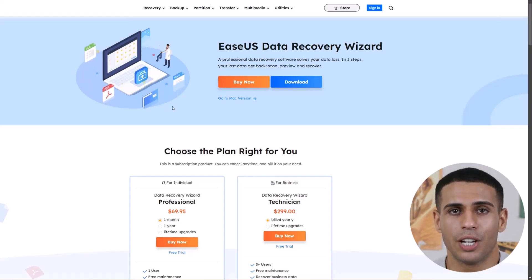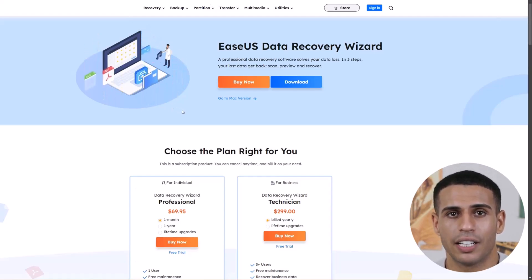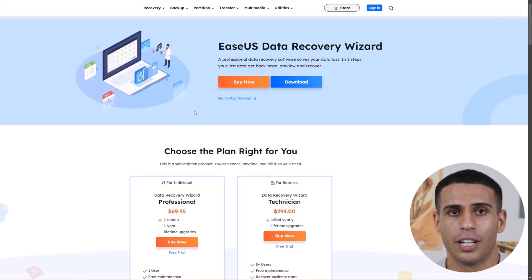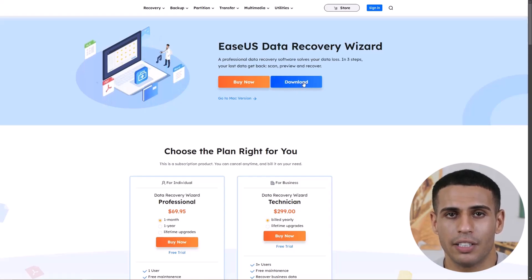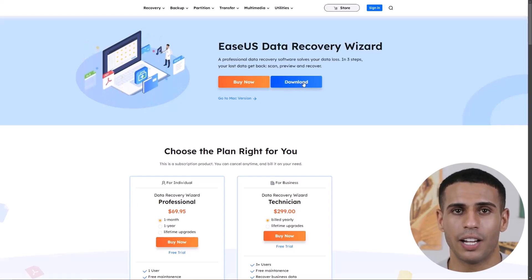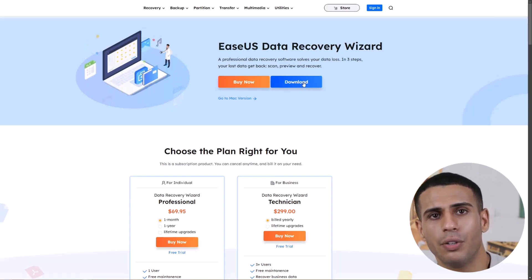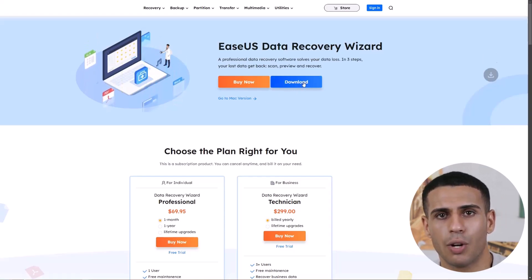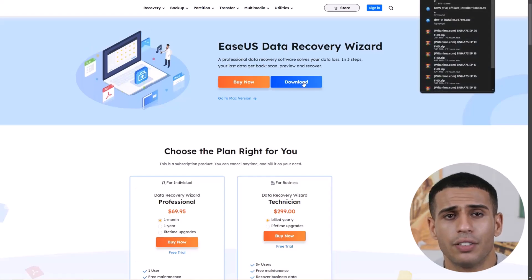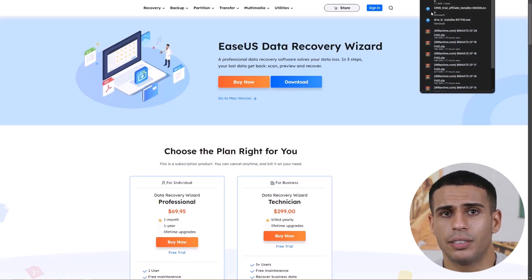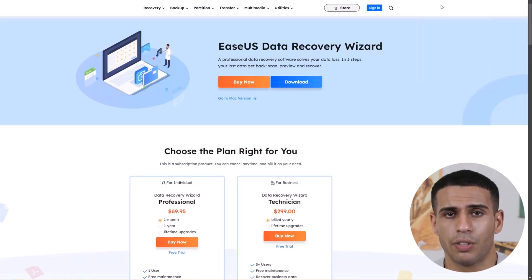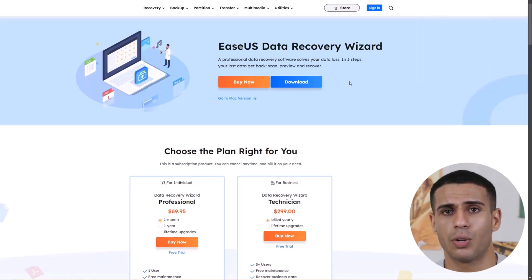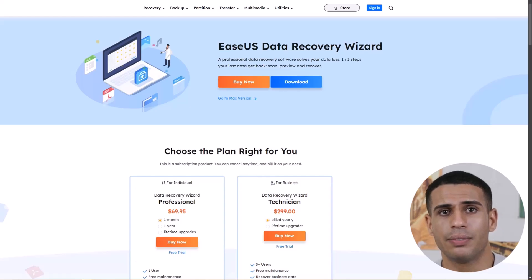If you choose to visit the official website by clicking the link in the description, you'll be directed to the download page. From there, click the download button and wait for the process to complete. Once the download is finished, proceed with the software installation.